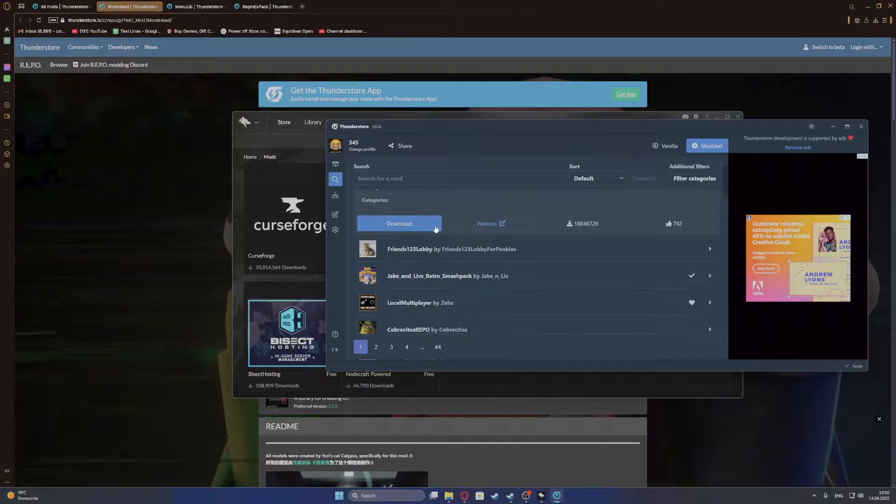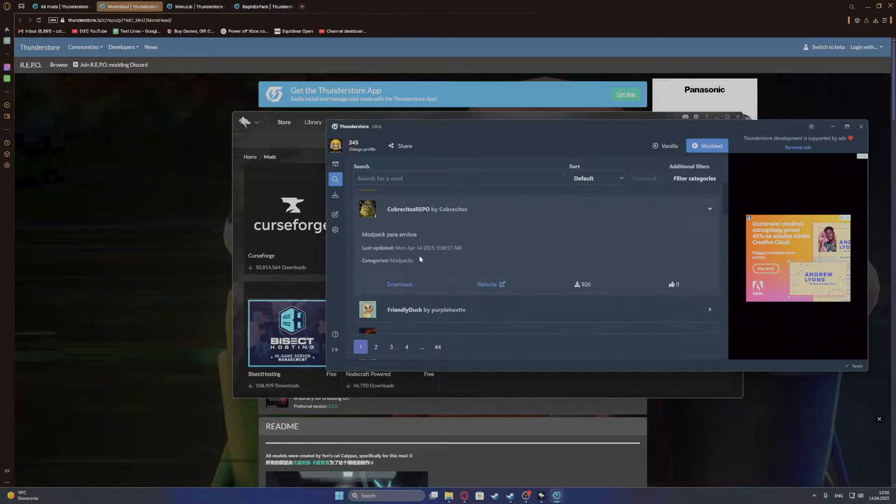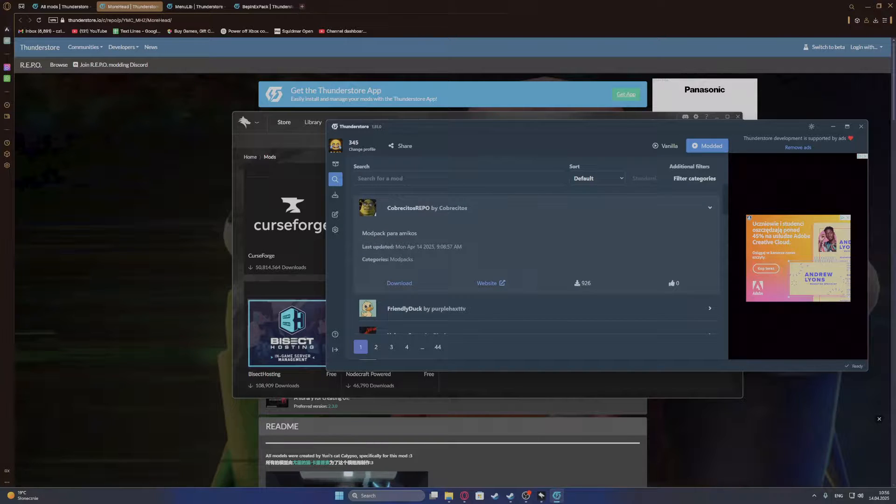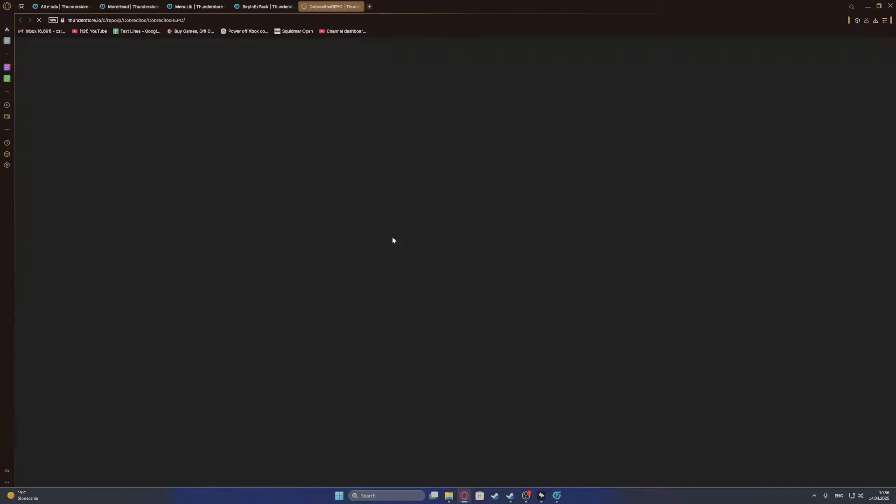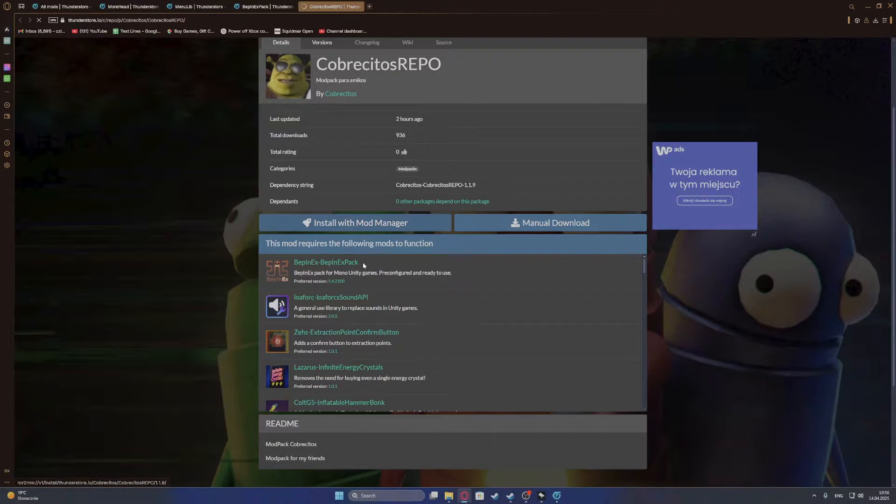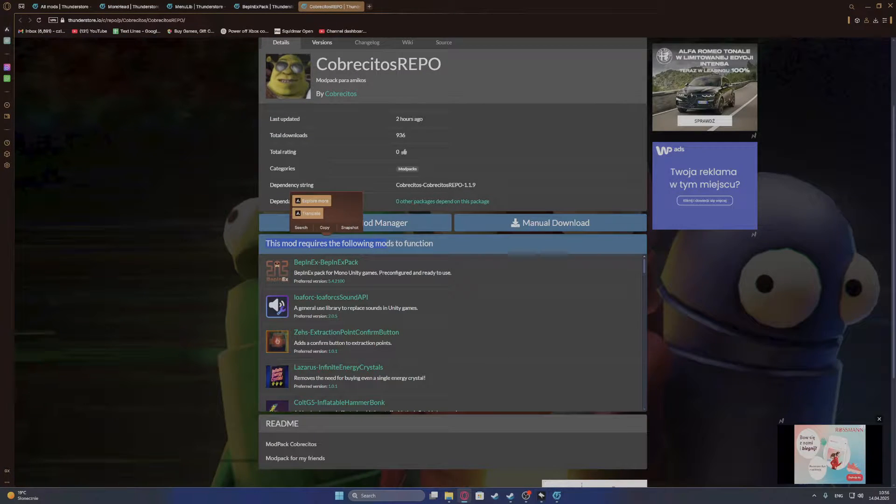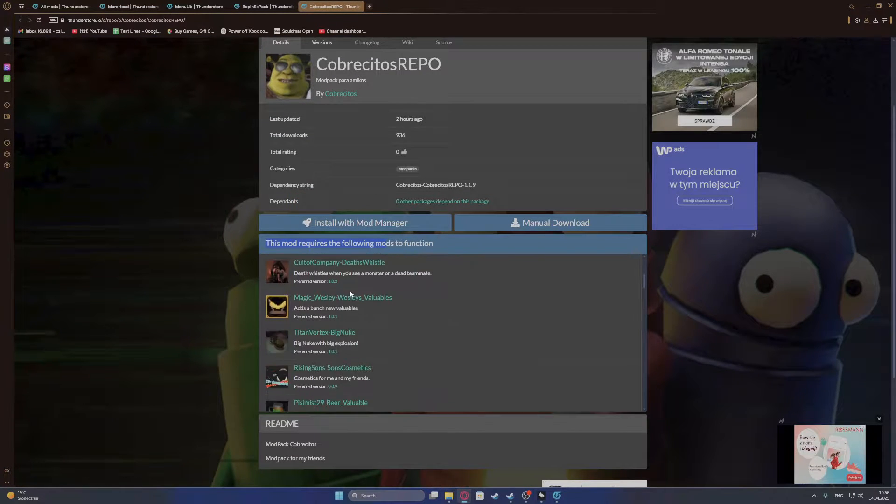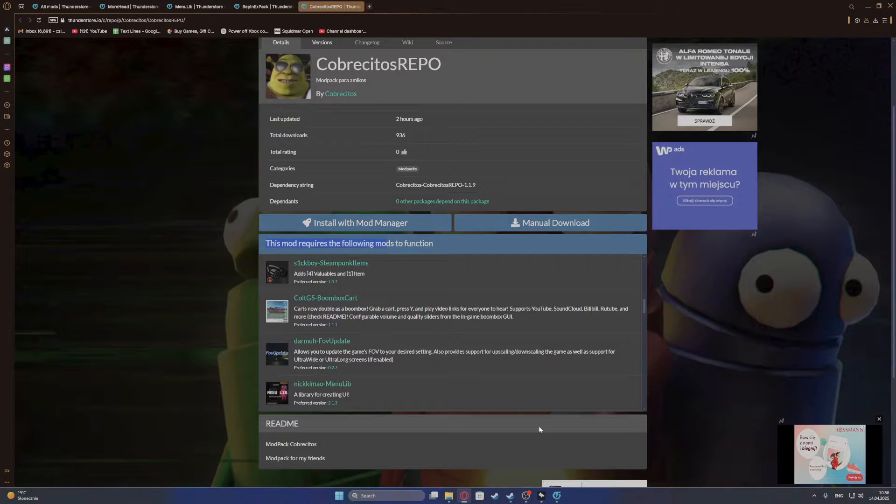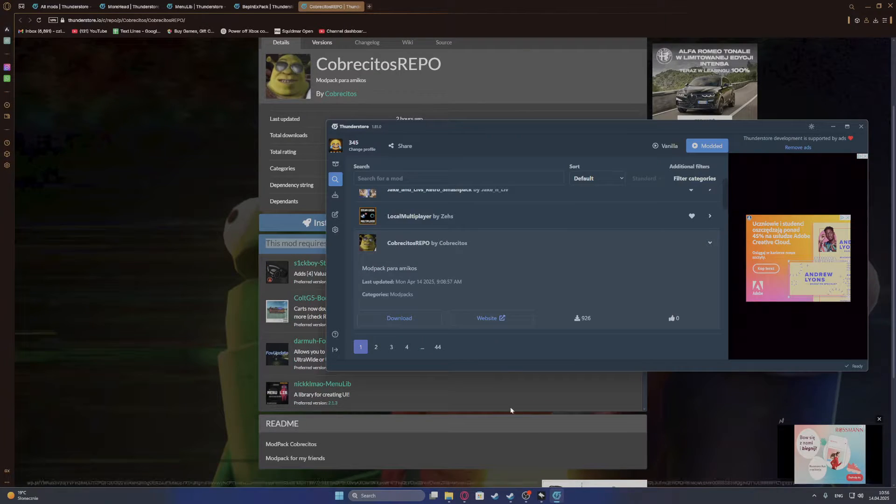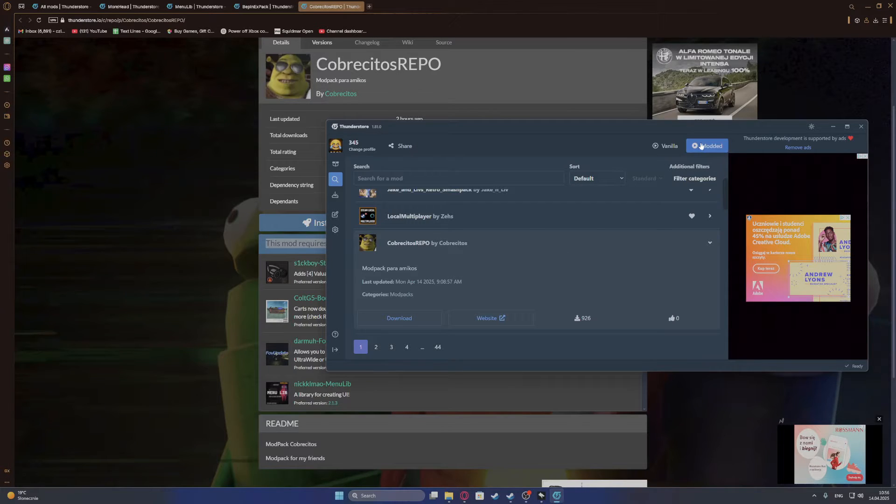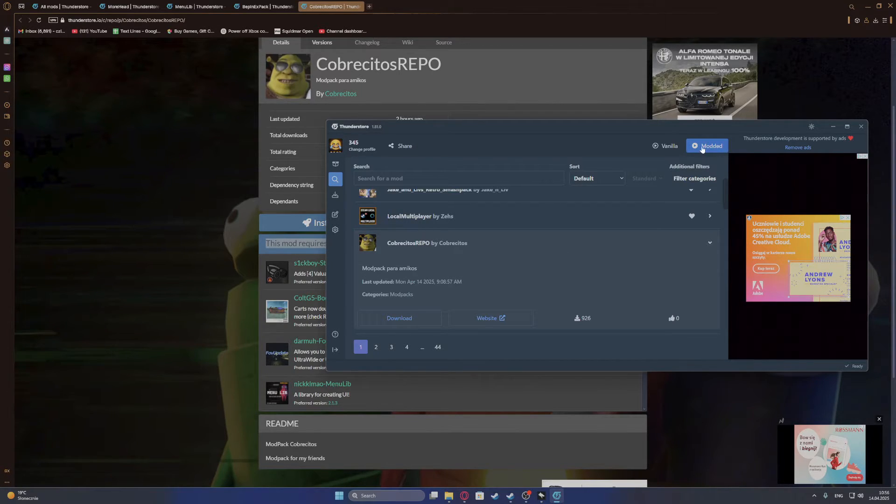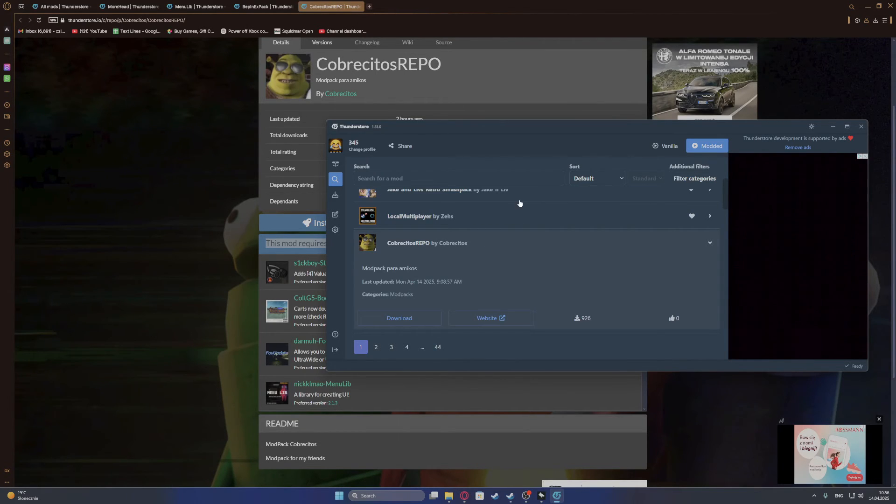So then find the specific mod that you want to download and open its website. Here you will find the mods that you also need to download along with it. So just download each of the mods through the ThunderStore manager and then everything should work properly as well. All you have to do is launch the game, but with the modded option right there. And that is basically everything. Thanks so much for watching!